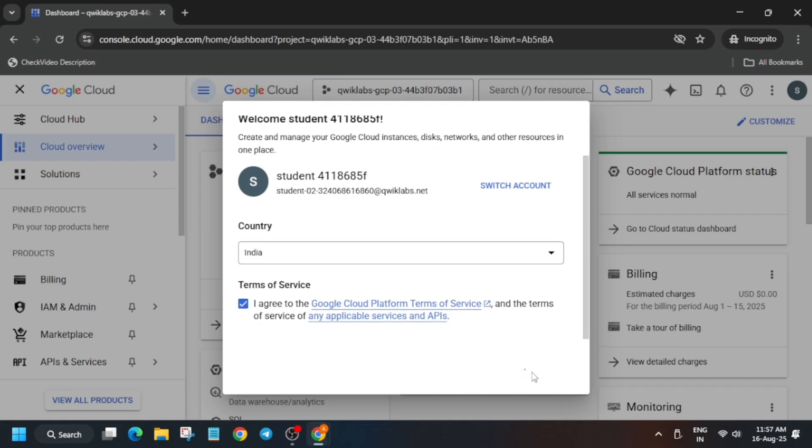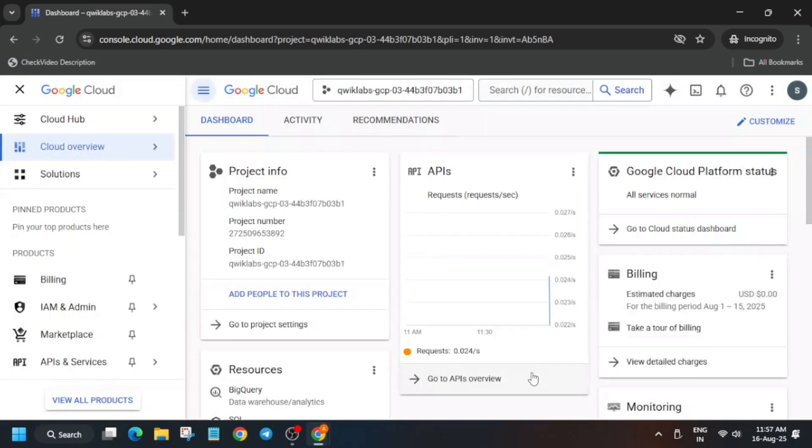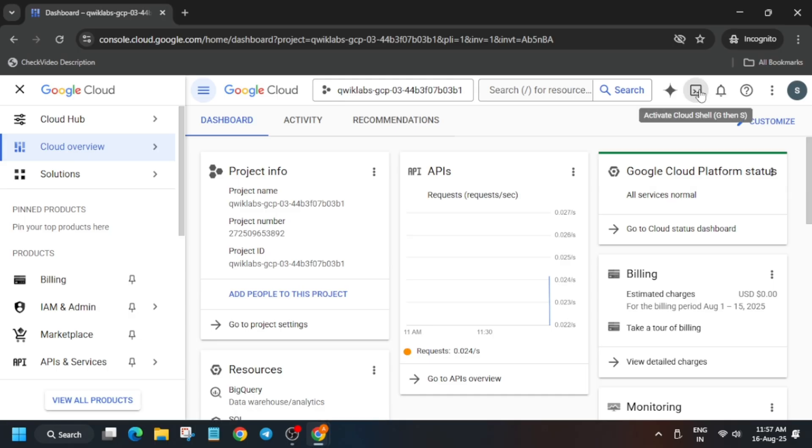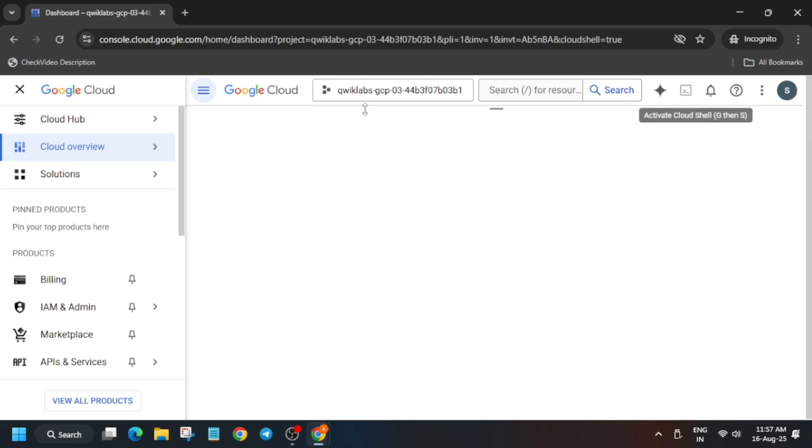The next step is that you have to activate the Cloud Shell. Just click on this button next to the Gemini. Once you activate the Cloud Shell, you have to just click on Continue and authorize yourself. So let me show you how you have to do it.